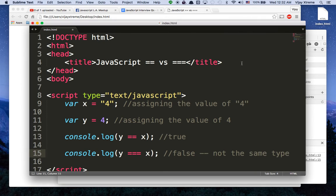So I hope this explains the difference between double equal and triple equal. Remember, if you ever get asked this question, one equal sign means assignment — assigning values. Two equal signs means comparison of values. And three equal signs means comparison of values and types.